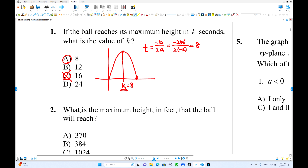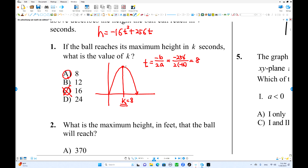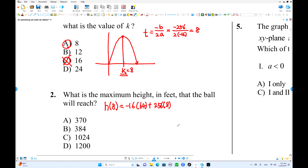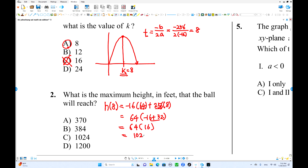8 is correct. Now what is the maximum height? We find the value of y when t equals 8. Put 8 into the equation: negative 16 times 8 squared (which is 64) plus 256 times 8. Better use the calculator, but simplifying: negative 16 times 64 plus 256 times 8. That equals negative 1024 plus 2048, which is 1024. The maximum height is 1024.